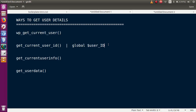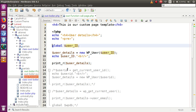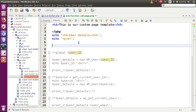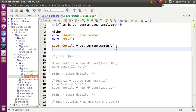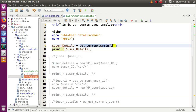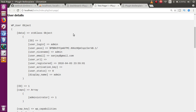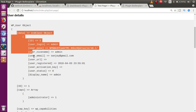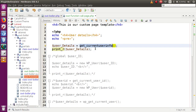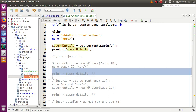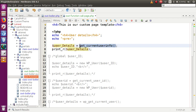Now we use `get_current_user_info`. We comment out the previous sections and store the result in a variable using this function. Note that it has been deprecated since WordPress 4.5 and is no longer recommended, but we will see how it works. After saving and refreshing, it returns the same user details as the previous functions — it has the same functionality.